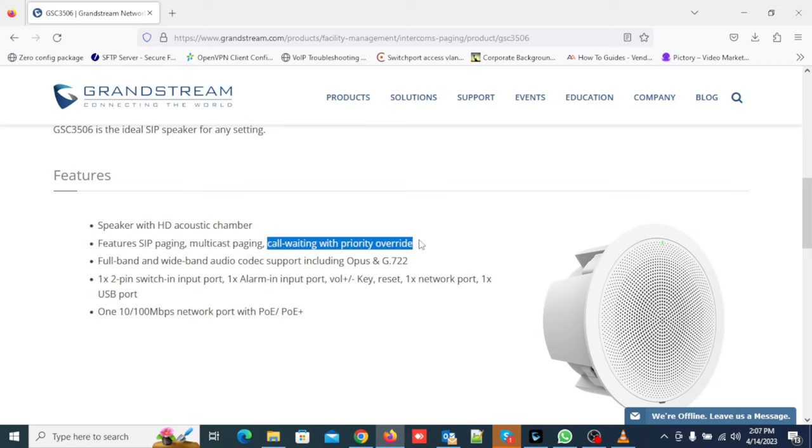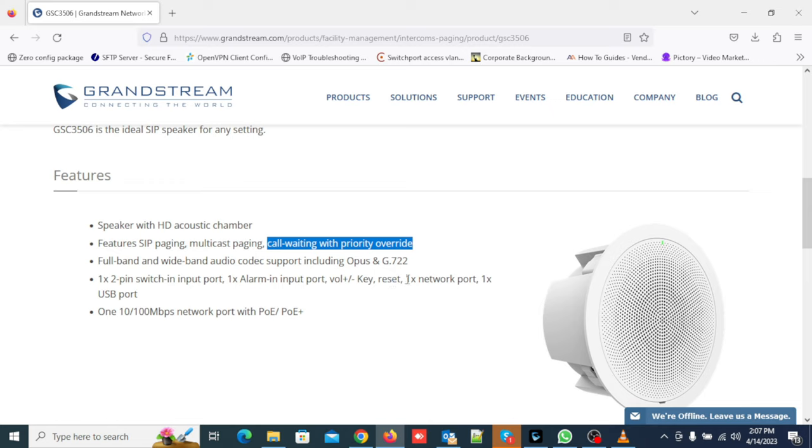Speaker with HD acoustic chamber features SIP paging, multicast paging, call waiting with priority override, full-band and wideband audio codec support including Opus and G.722. One 2-pin switch in input port, one alarm in input port, volume plus/minus key, reset, one network port, one USB port.